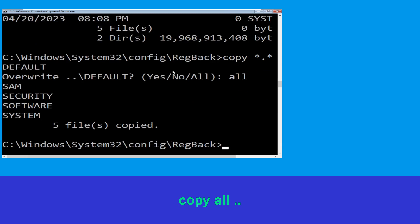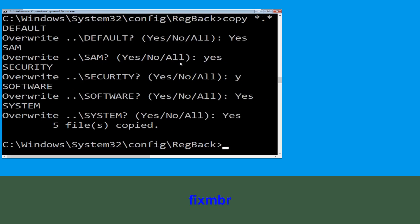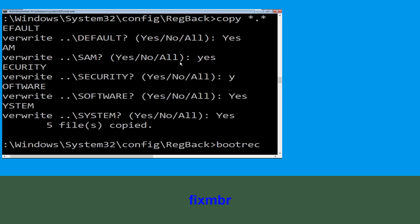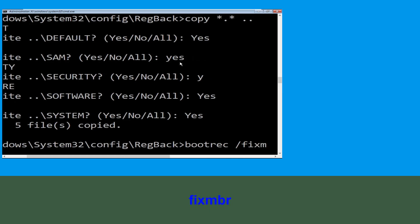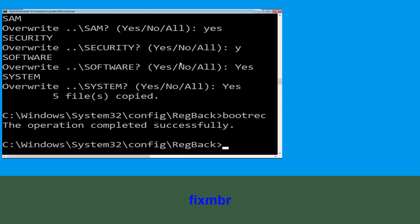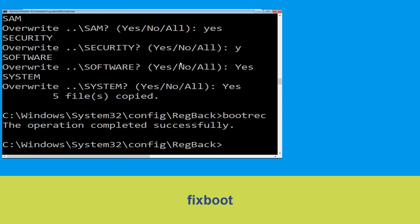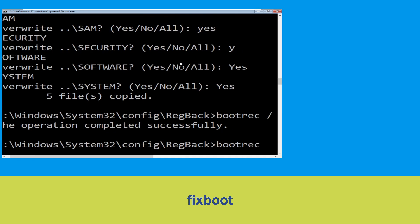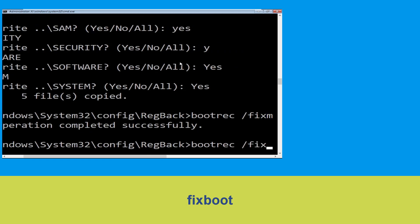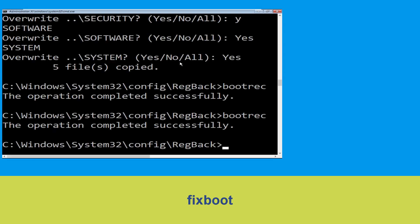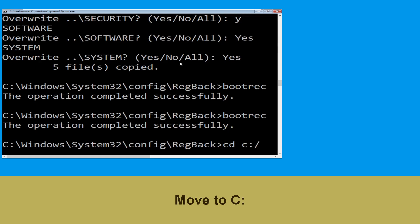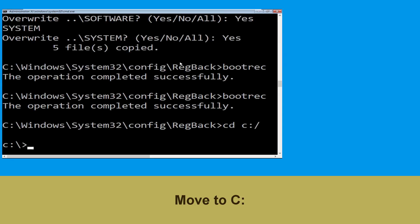Let's move to the next command: type bootrec /fixmbr and hit Enter to execute the command. Now type CD C:\ and hit Enter to execute the command.